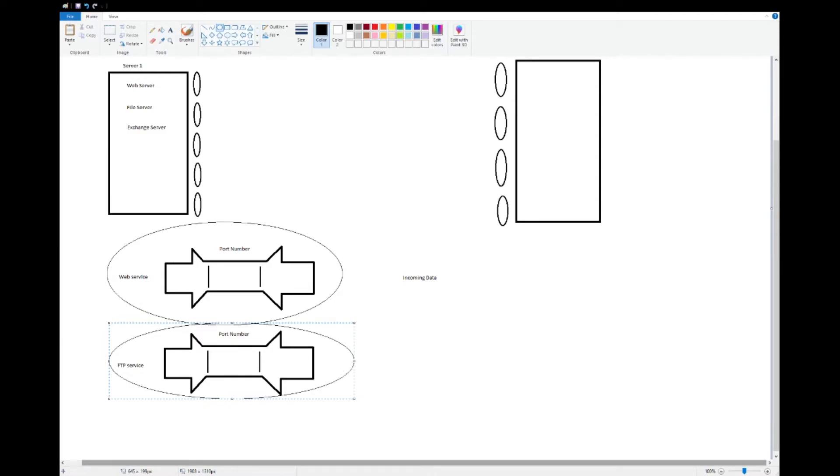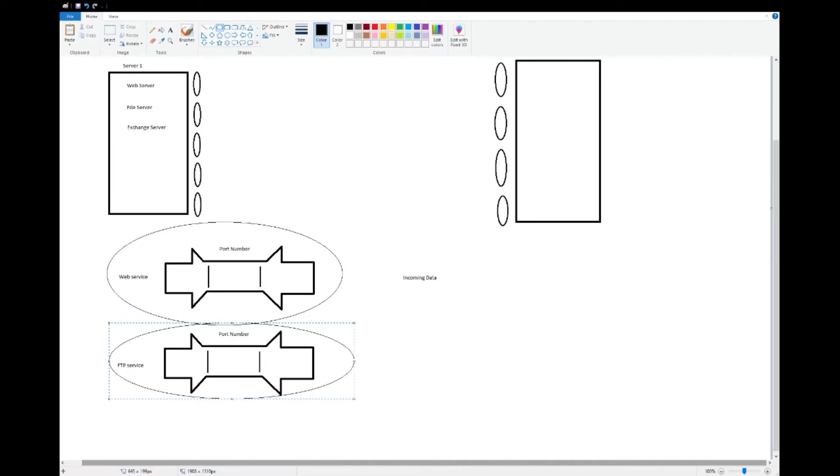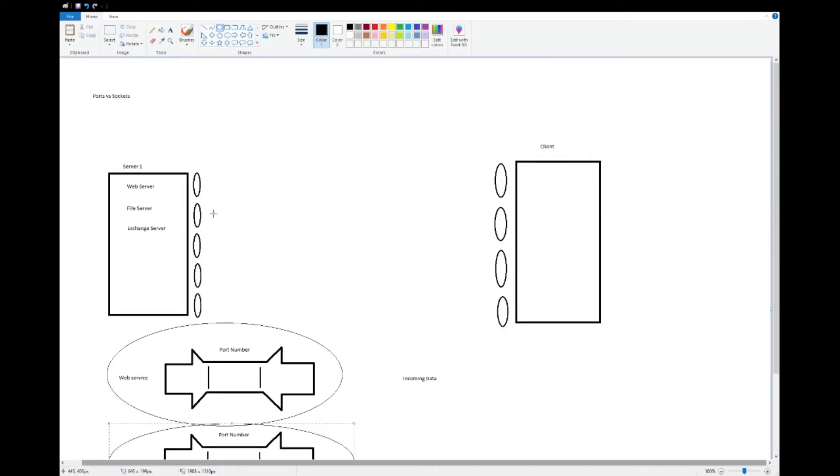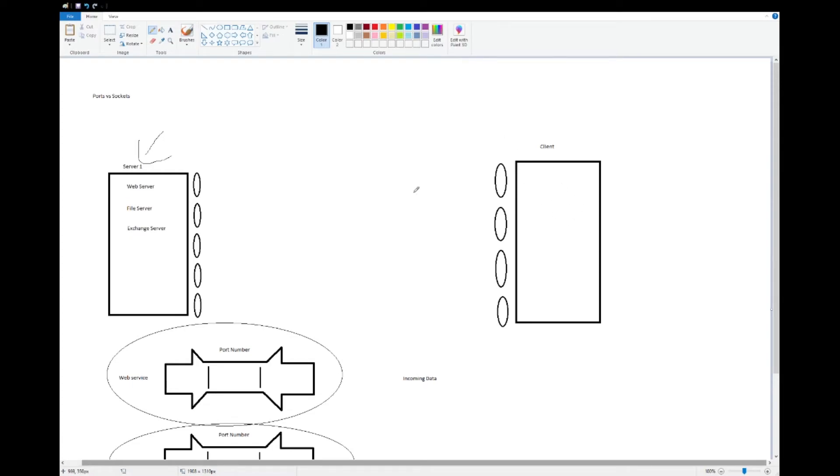The port number itself is more of a networking construct, and this is basically how it can separate data coming in into different things. Now we haven't moved on from just the server. We are still in this server. We have not touched any of this on the client.